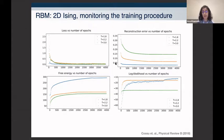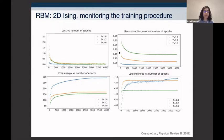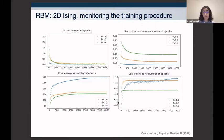We found we need to use all four training measures: the loss function, the reconstruction error (comparing generated data to training data), the free energy, and the log likelihood. The partition function — the bottleneck for computing the log likelihood — is estimated using simulated annealing. What we want to see is that as the machine trains, the log likelihood increases.